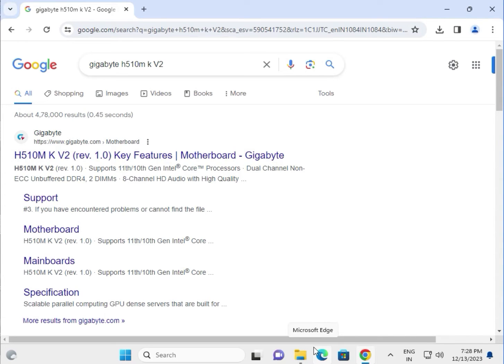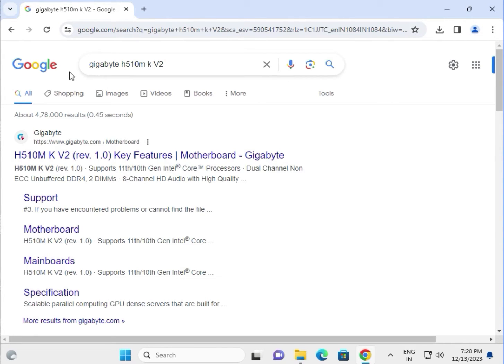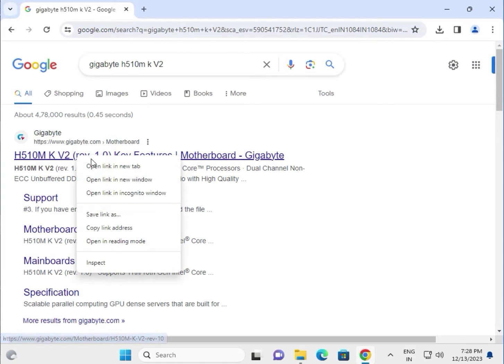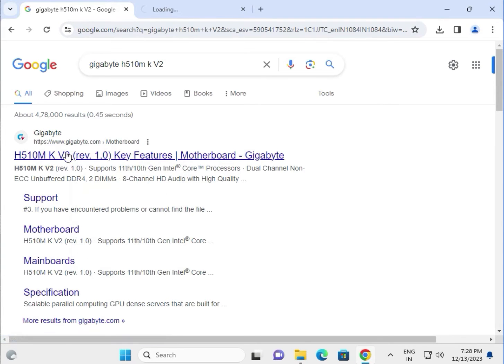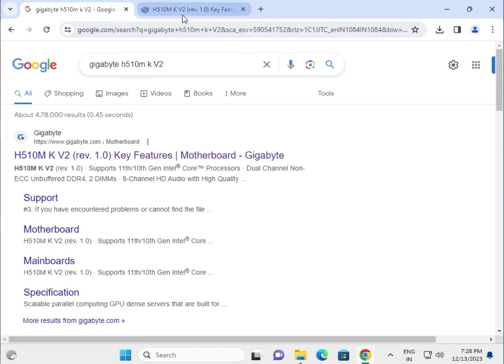Hi guys, welcome to IT Networking. How to download Gigabyte H510M KV2 driver. Search any Google search browser and right click to open new tab, which is www.gigabyte.com, the official website.